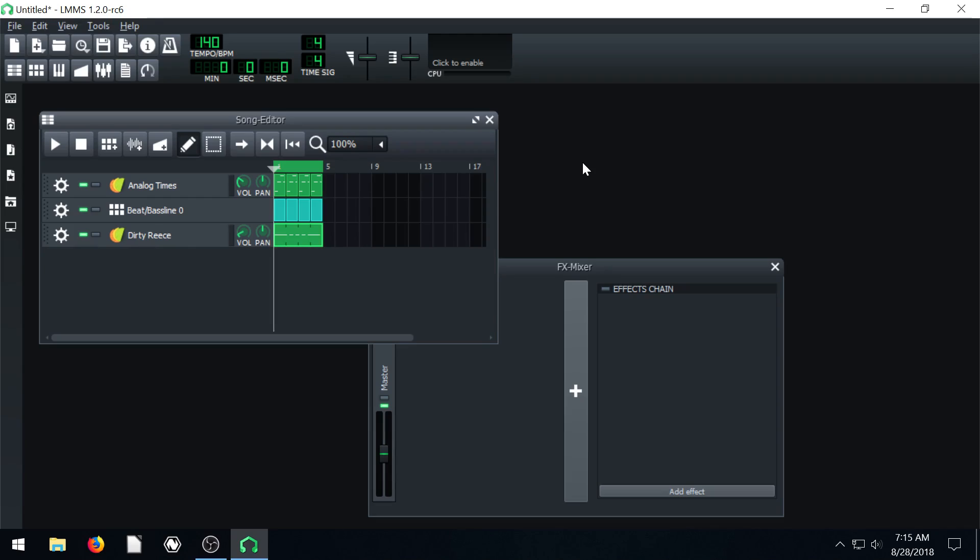Welcome back to another LMS tutorial. In this video we're going to be using automation tracks. I'll show you what they are and how to use them.